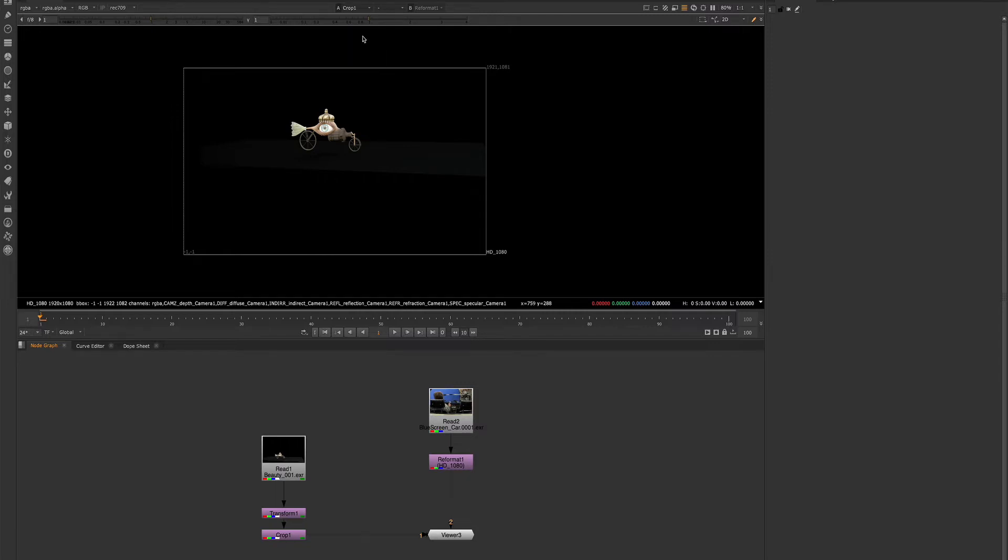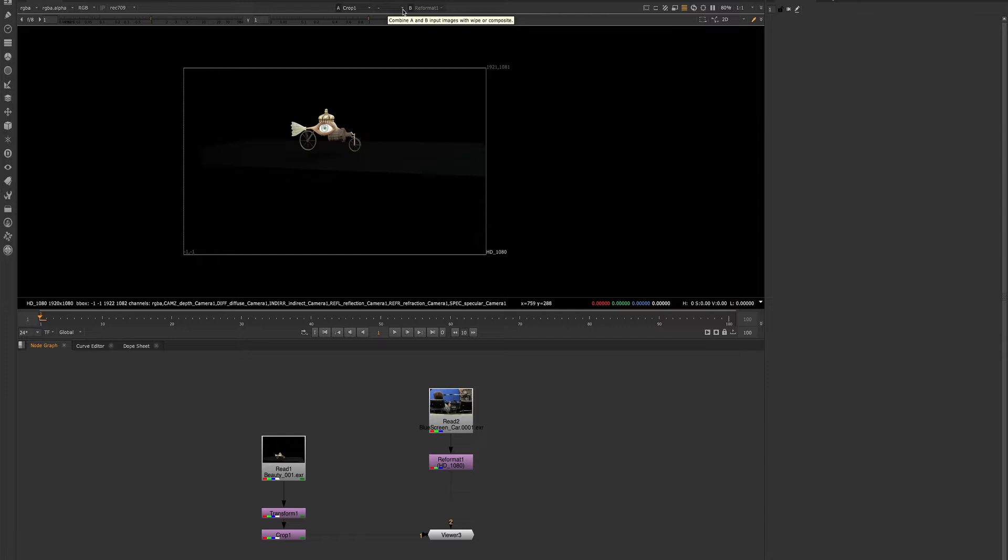First, we'll take a look at the input buffers. These three boxes here are known as the input buffers. We have A and we have B, which is currently grayed out, and then we have a dropdown here.